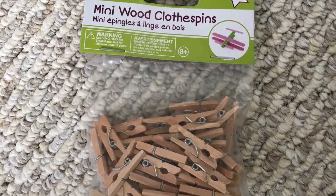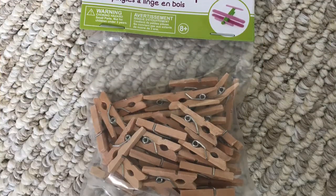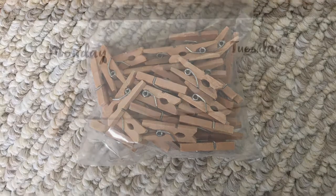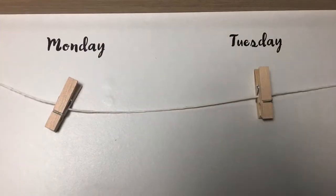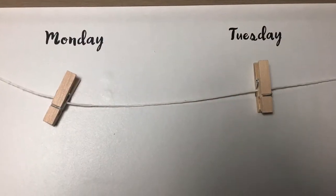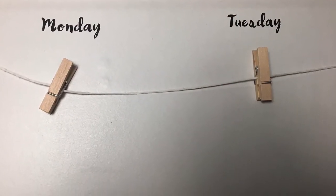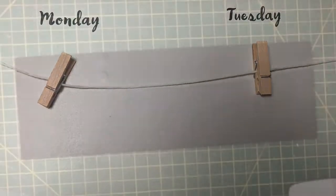So again, I was one clothespin short, but I found these little wooden ones at the Dollar Tree, and they were a little bit smaller than the ones I had, but you didn't really notice the difference.